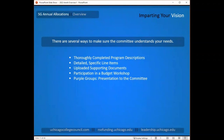Your advisor meeting is also a vital component to this process. Not only will you get feedback and support in creating your budgets, but your advisor will also be able to share information about your priorities, your history, and your goals with the committee. It's important that you have substantial and specific conversations with your advisor during that meeting. Finally, for groups in the purple RSO category, you will have an opportunity to present to the committee directly and sit and talk with them about your budgets.